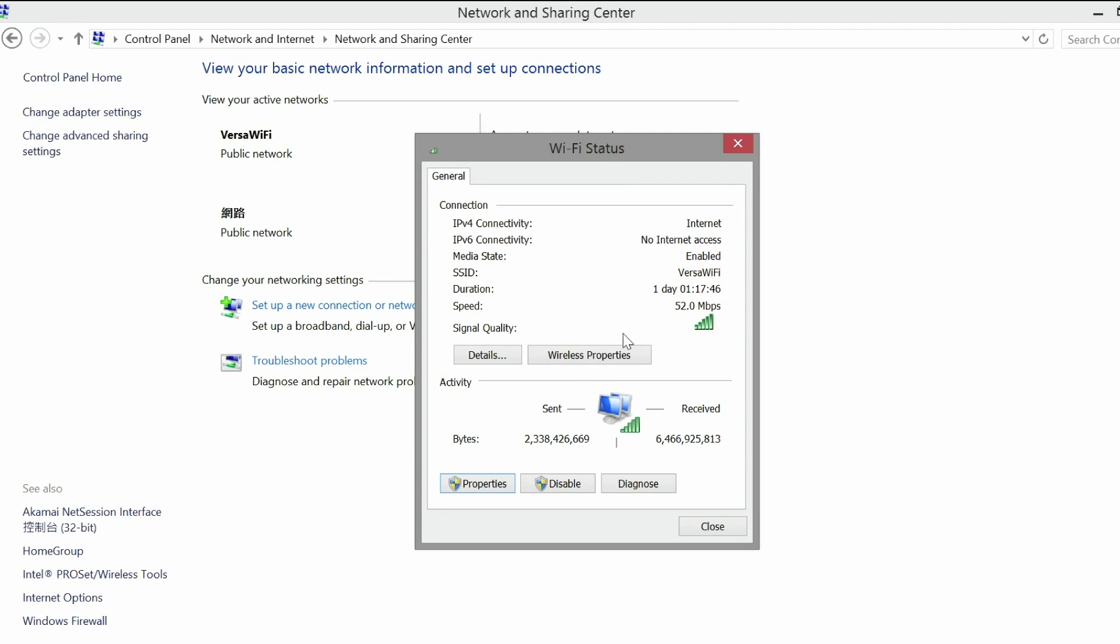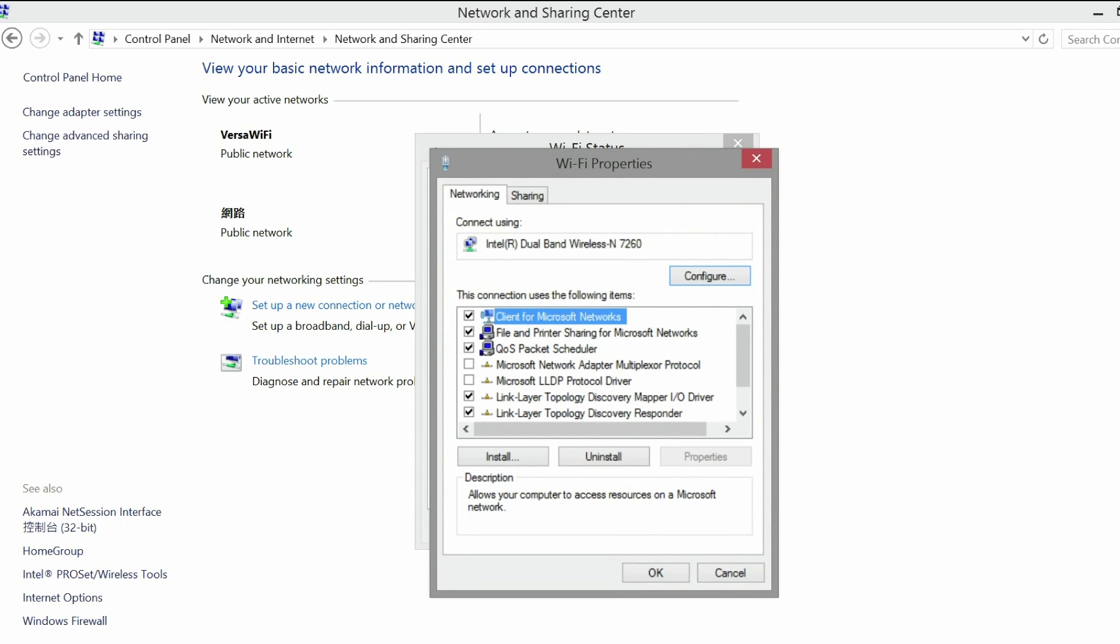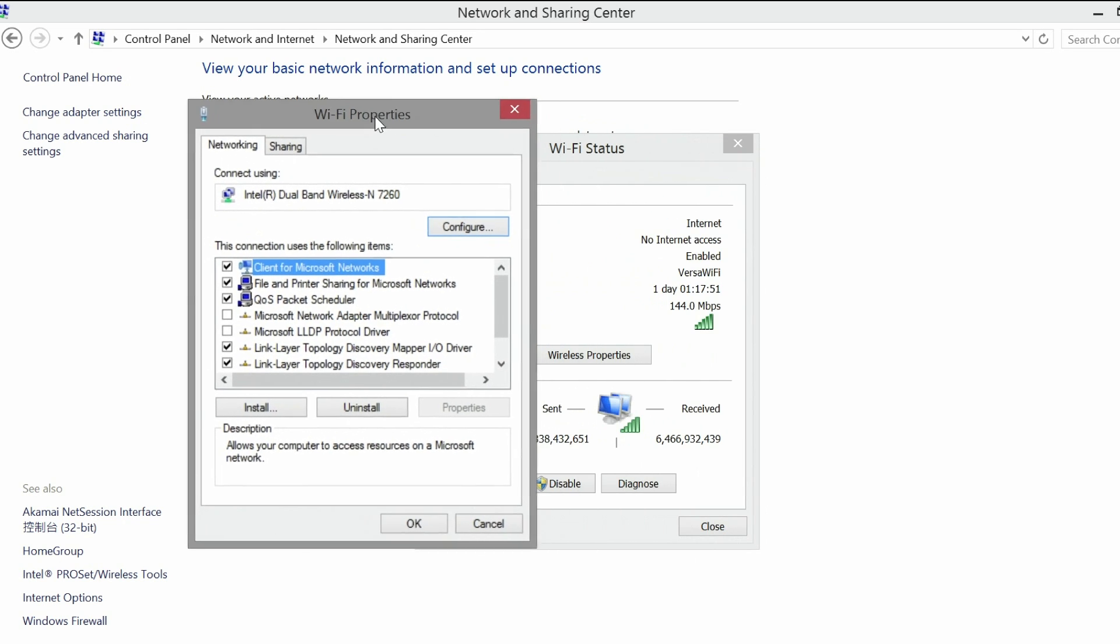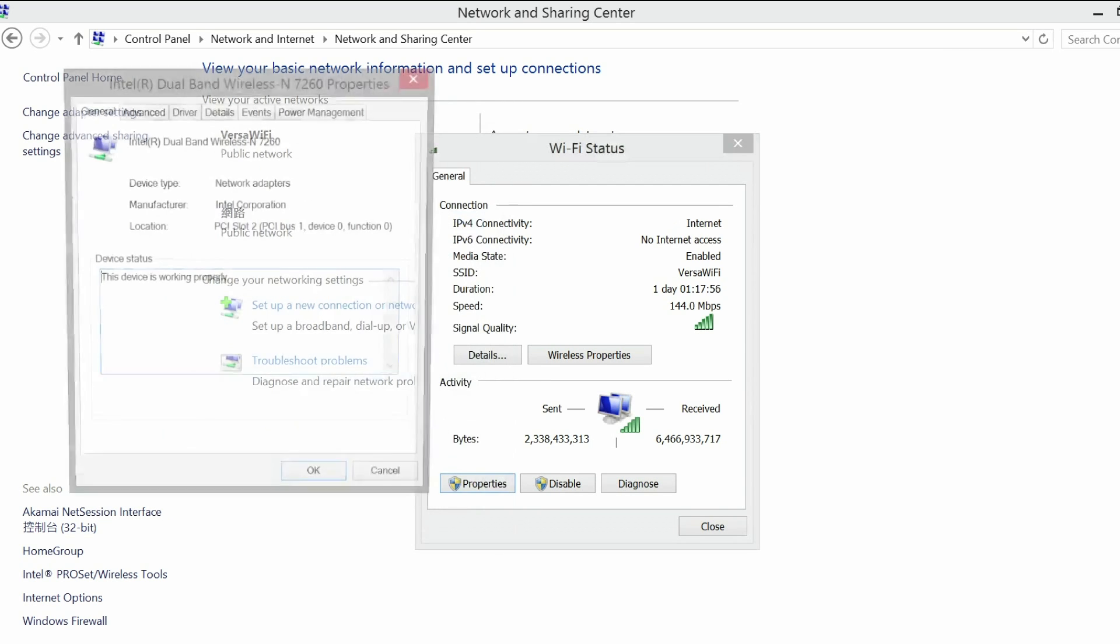Access your properties under Wireless Network Adapter. Select Client for Microsoft Networks. Click Configure.